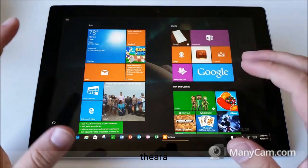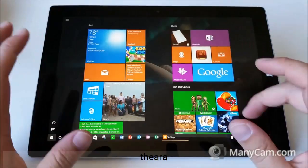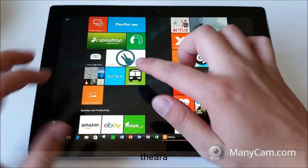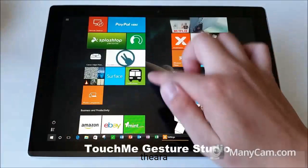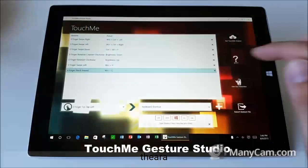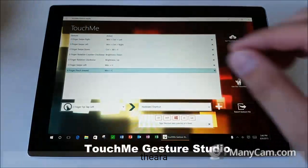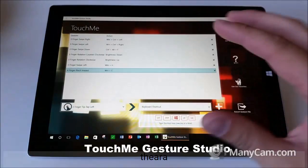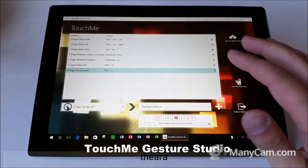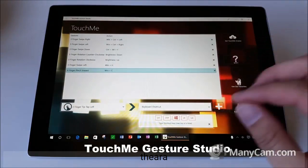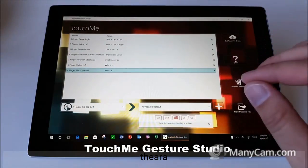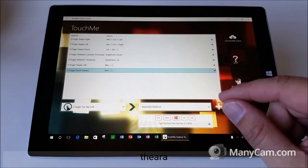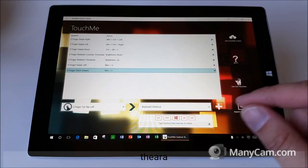Now if you're a touch screen user, especially on Windows 10, you need to download this program from the Windows Store. It's called Touch Me Gesture Studio. Touch Me Gesture Studio is awesome and it's, in my opinion, essential if you're on Windows 10. It allows you to do a lot of cool things. Do look at my video description — I include a link to Touch Me Gesture Studio.